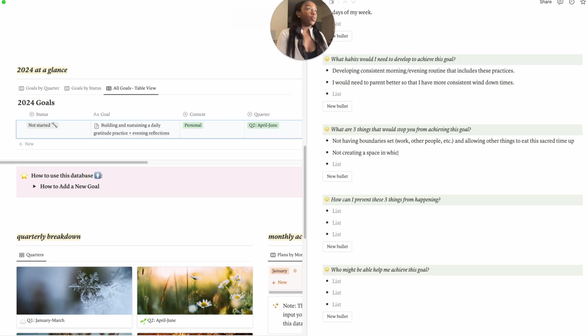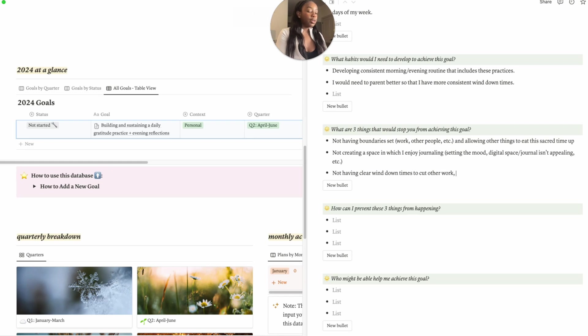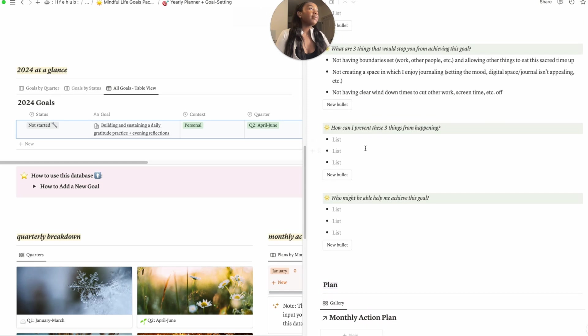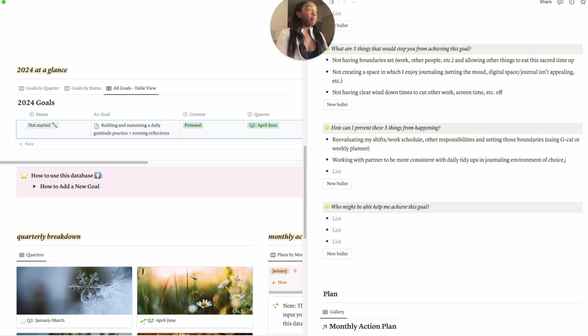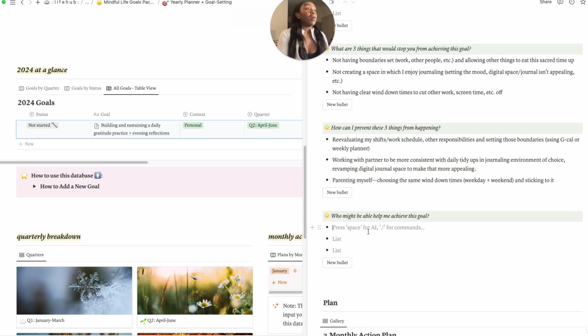So not creating a space in which I enjoy journaling, not having clear wind down times to cut other work screen time off. How can I prevent those things from happening? Reevaluating my shifts, other responsibilities, and setting those boundaries. Maybe revamping digital spaces, journal space.